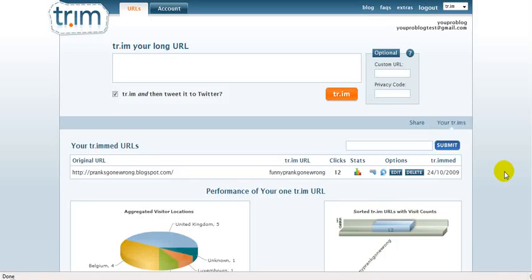Hey guys, what's up? This is Greg from YouProBlog.com. In today's video, I'm going to talk to you guys about a website called tr.im. I don't know exactly how to pronounce it, but anyway, this website is actually really useful if you're using affiliate links or if you're using Twitter, for example.